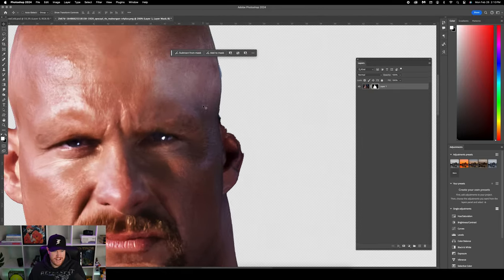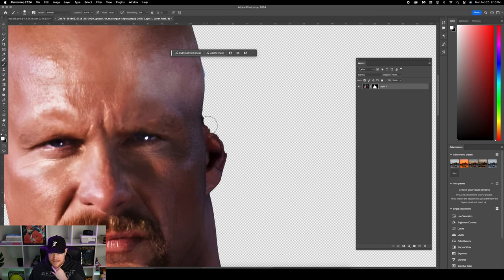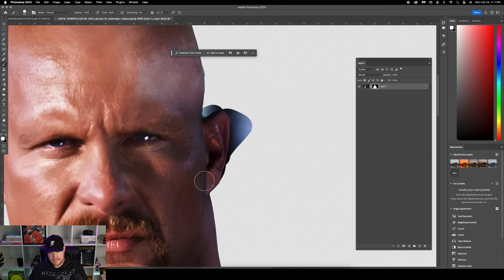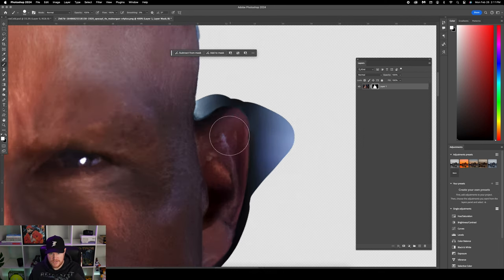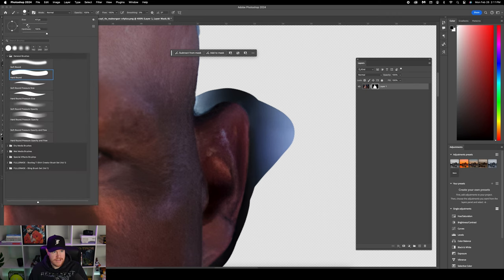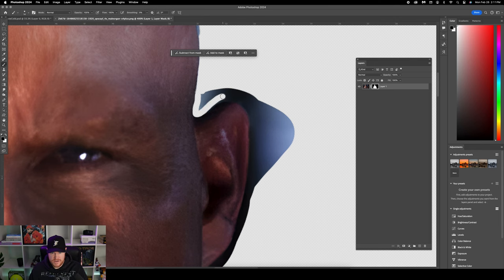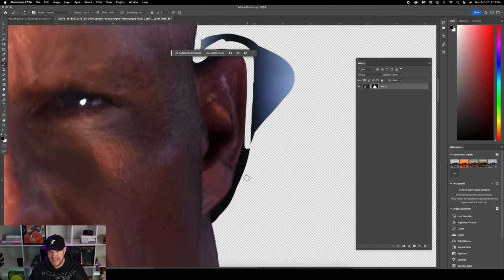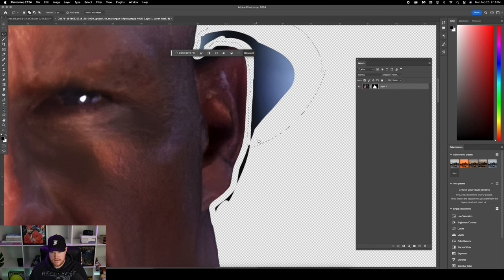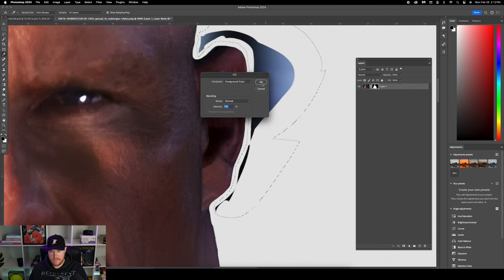For some reason it cut off a big chunk of his ear. I'm going to go in with a white brush at 100% hardness and fix this. I'll paint around the area with white to bring it back, then hit X to change to black and reduce the brush size. You can either do this freestyle with the brush or use the lasso tool. I'll just use the brush since it's not a super intricate shape. For some areas I'll grab the lasso tool to select and get rid of it at once — just go to Edit > Fill.